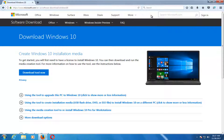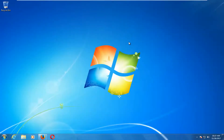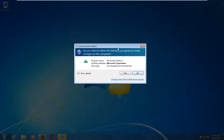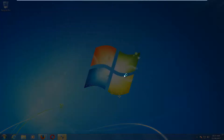Once it's done downloading the tool, just left-click to open it up like you would any normal file. And if you receive a User Account Control window, you want to select Yes.